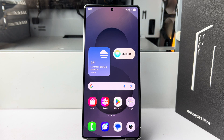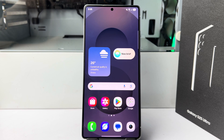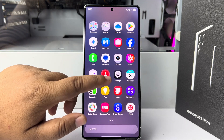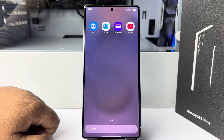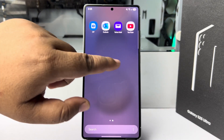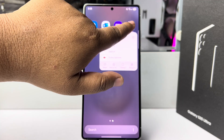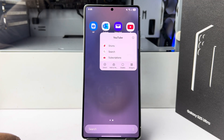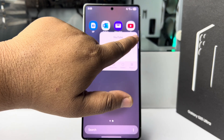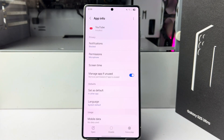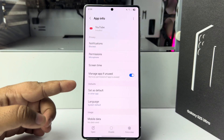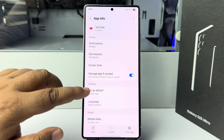Let's play YouTube video or YouTube music in the background. First, find the YouTube app, long press on it, and tap on the info button. You will jump directly into the YouTube app info page. Here, tap on 'Set as Default'.